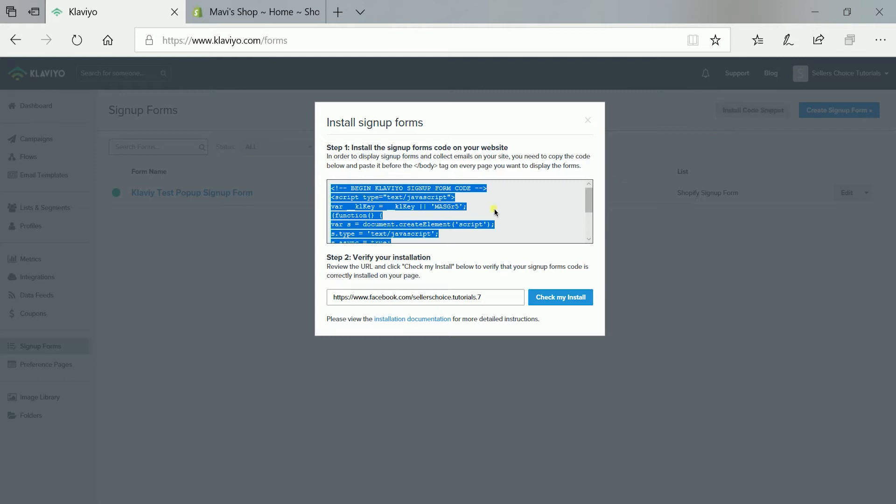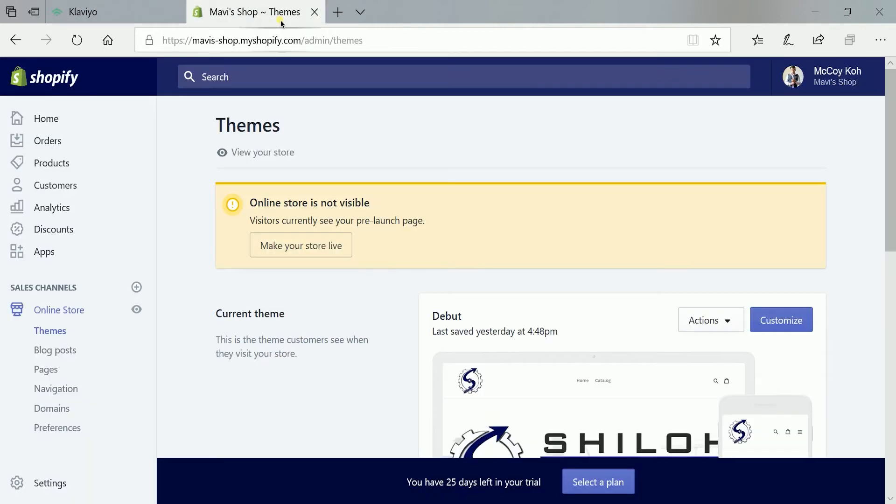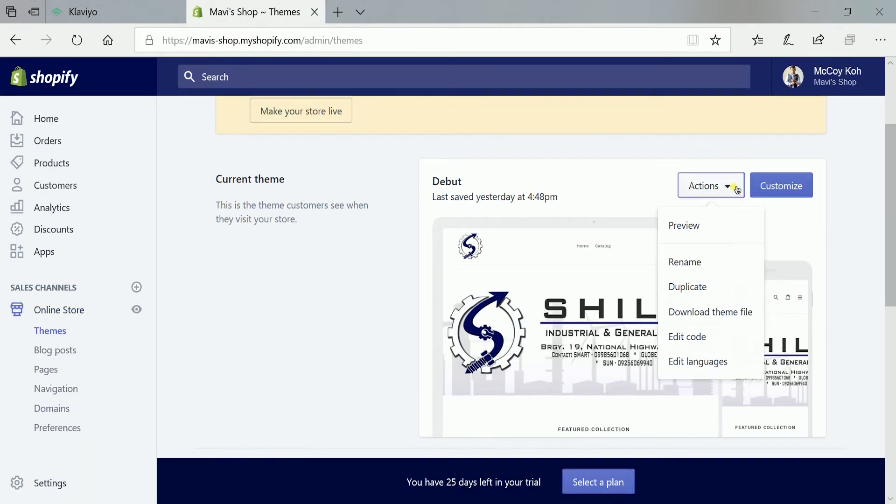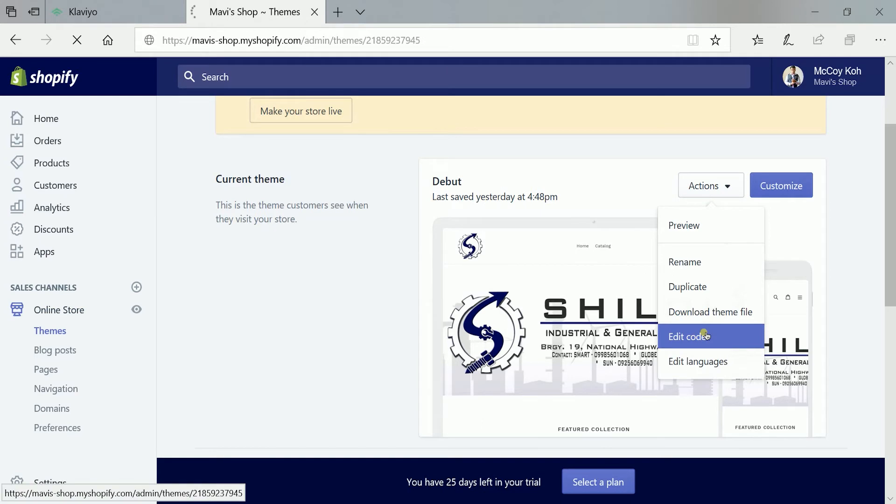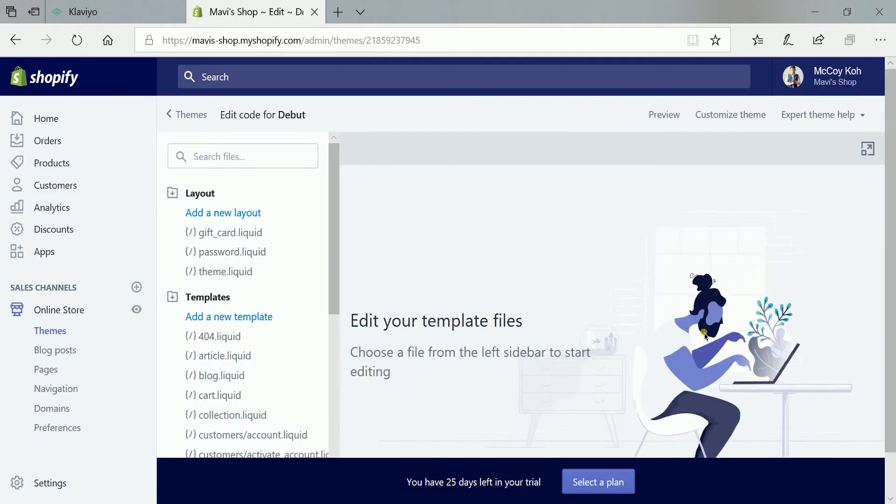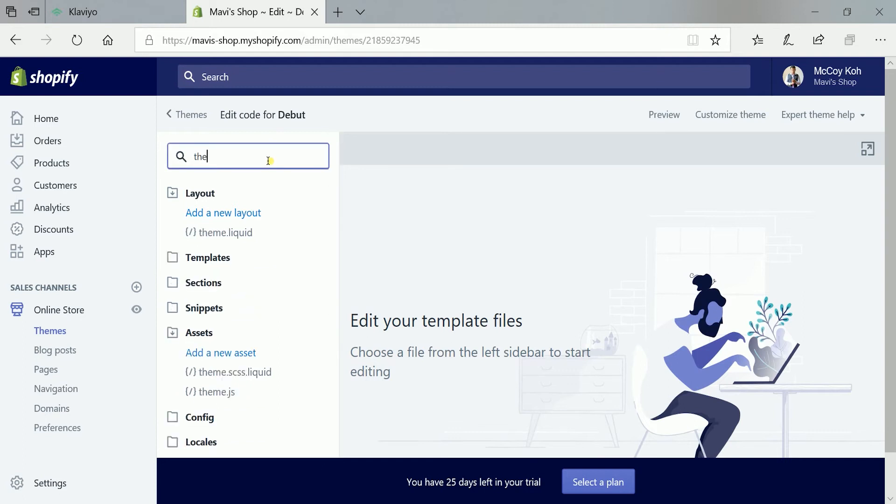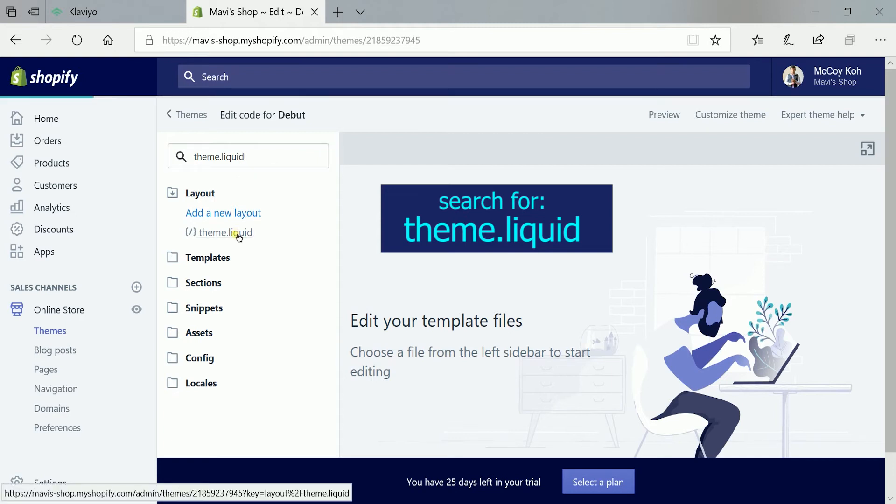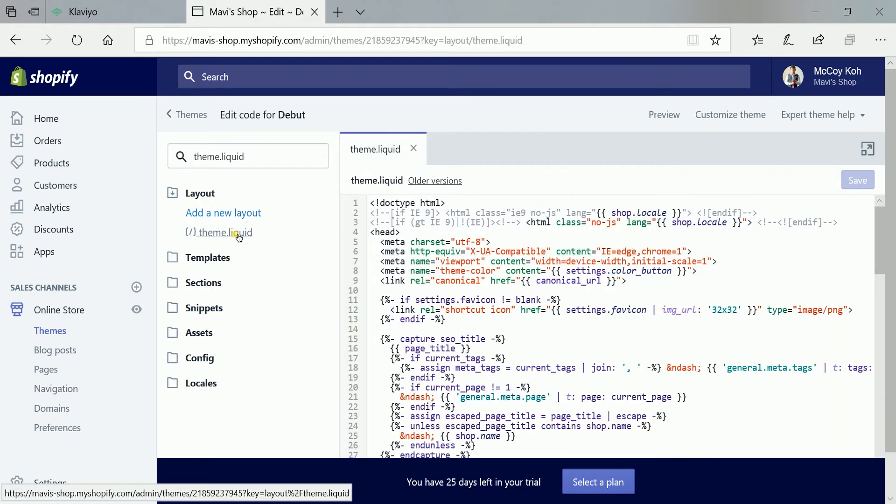Click on the code and copy it. Then go to your Shopify online store admin. Then click the actions drop-down and select edit code. On the search field, type theme.liquid. Then select the file on the result.